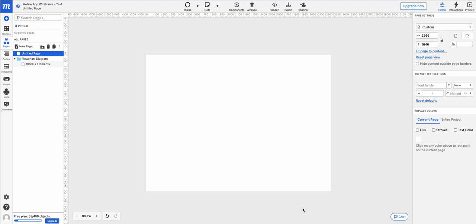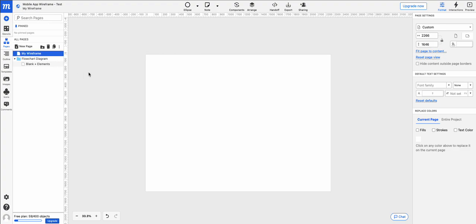We're going to have another look at mockups, this time with the wireframing of applications themselves on a mobile device. So we're looking at the mockup screen here with our blank untitled page. We can see over here, the page is called Untitled. I'll call that my wireframe, just to give it a name.